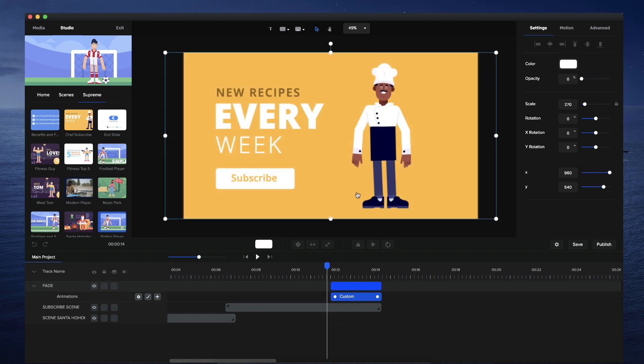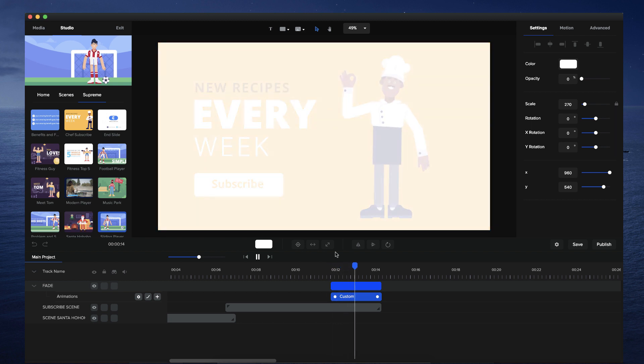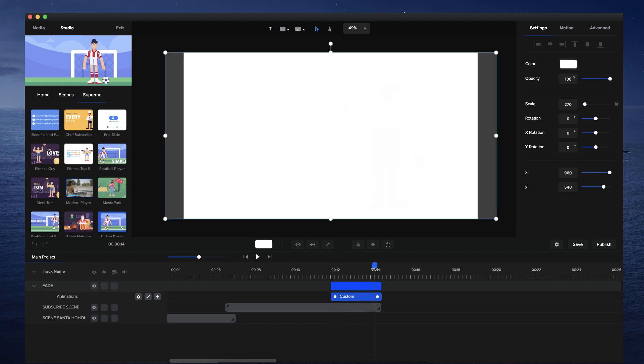So instead of having to do it on multiple elements, I've just got one shape that's fading in, which makes it basically like a fade out effect.